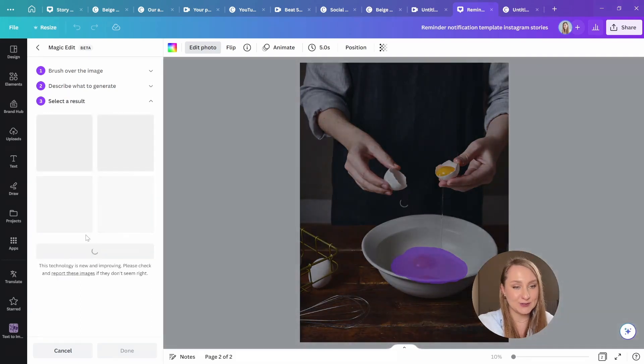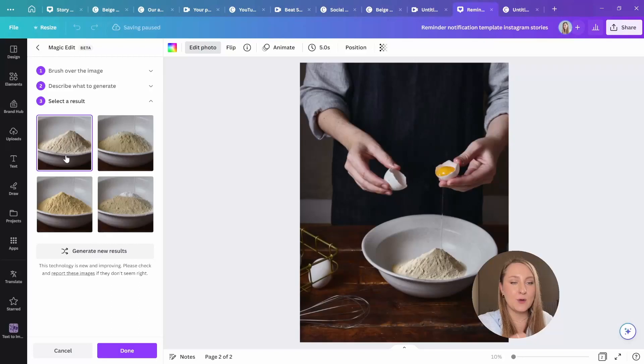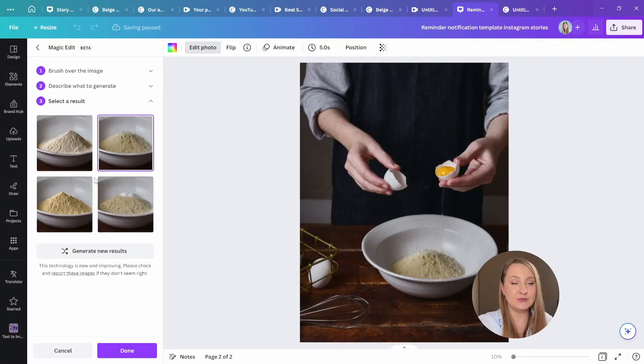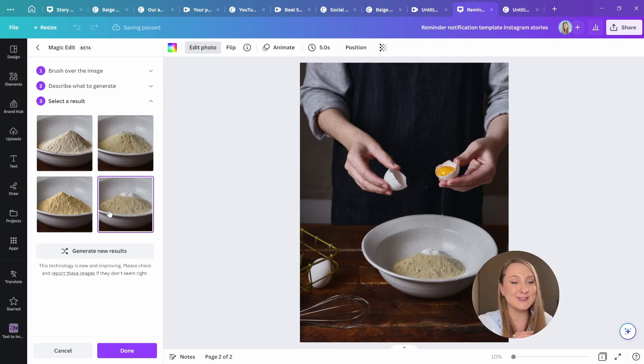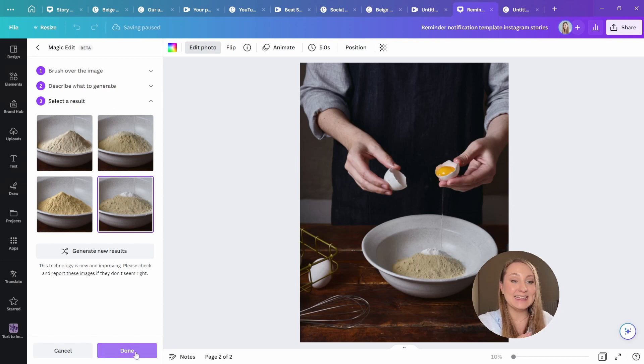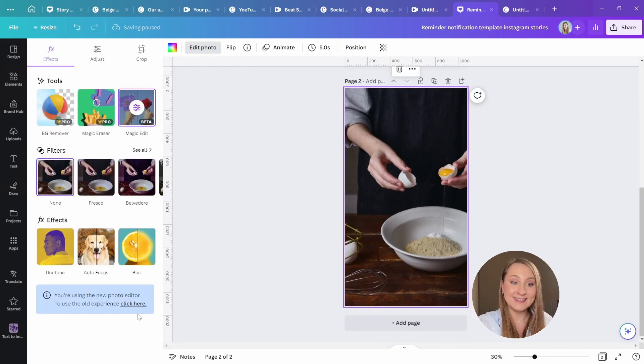We're then given four variations to choose from, and I think this one is just what I wanted. Let's hit done, and that's it. Isn't this like absolutely crazy?